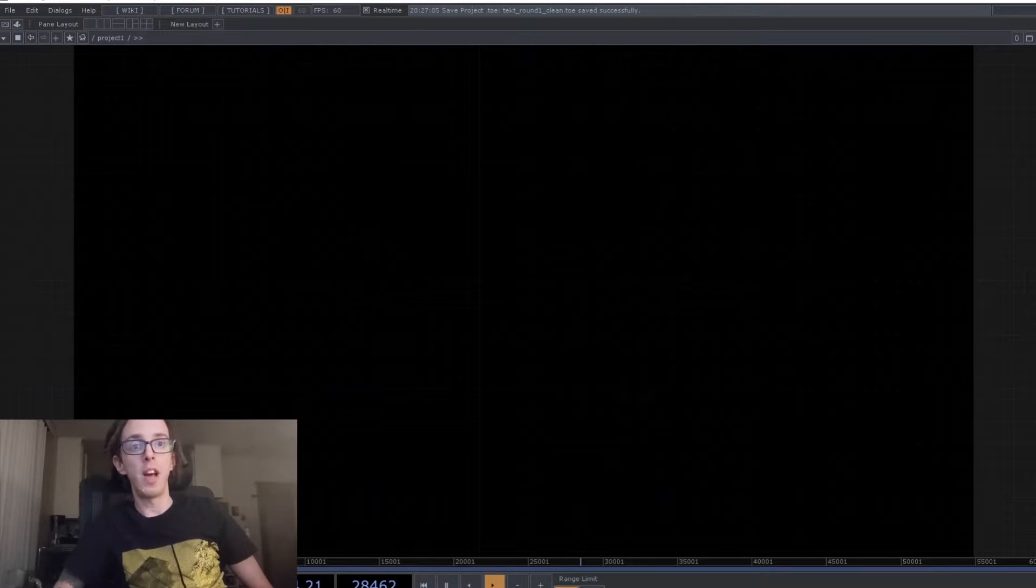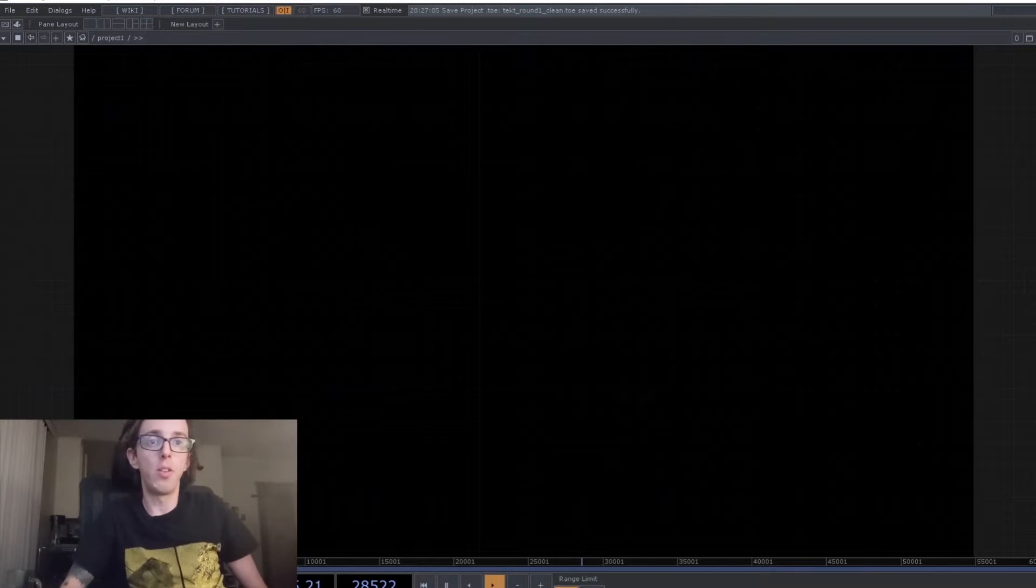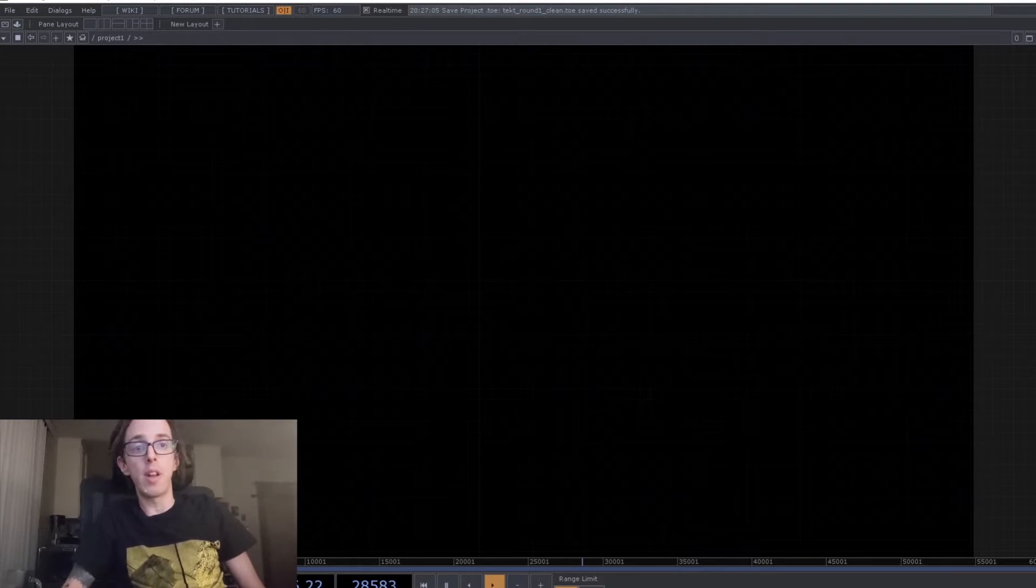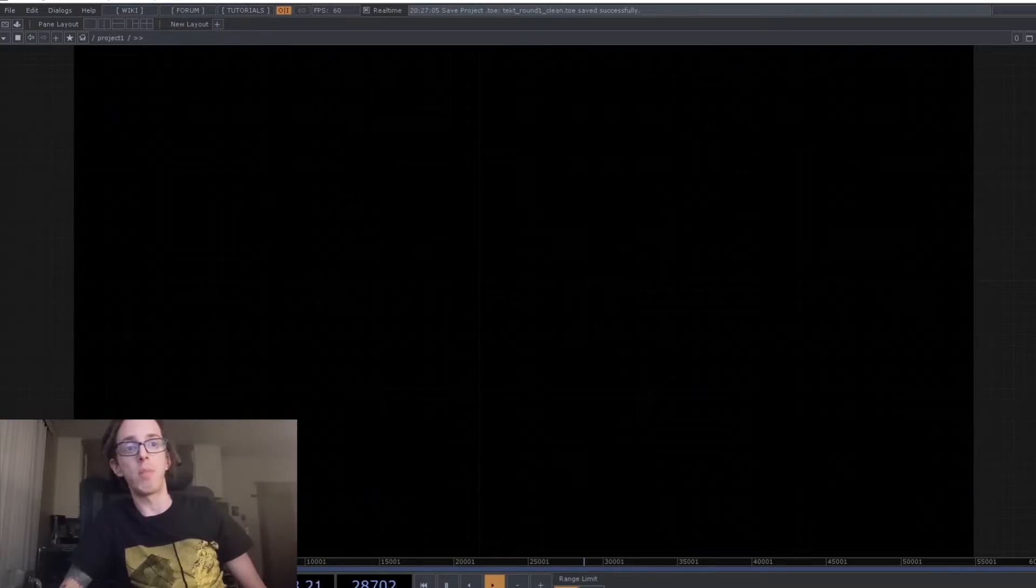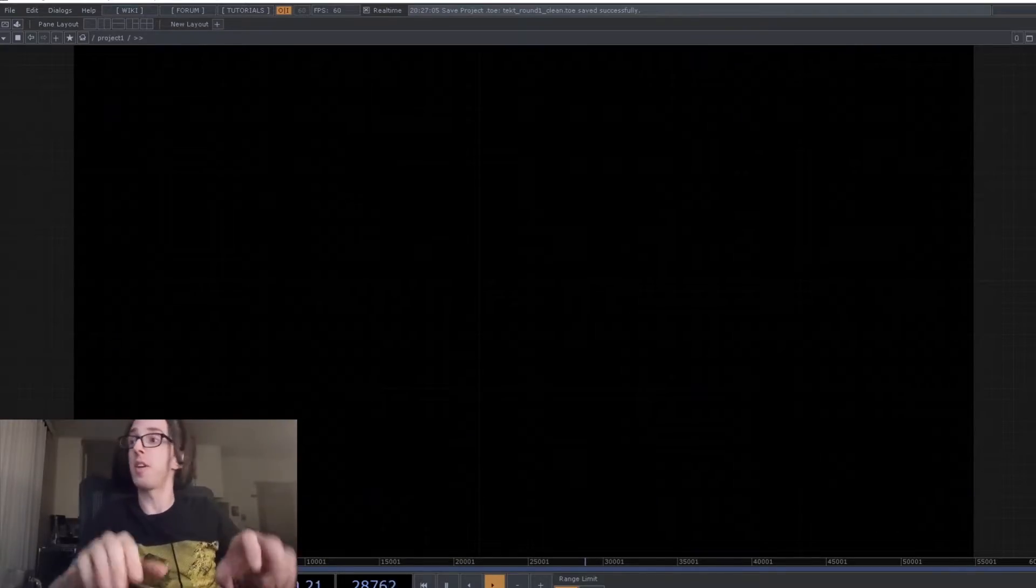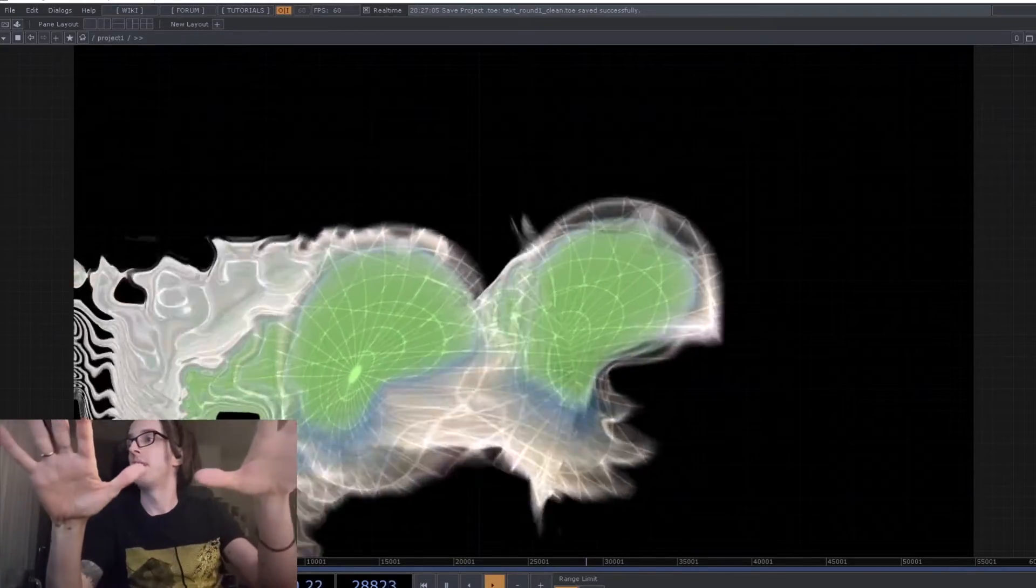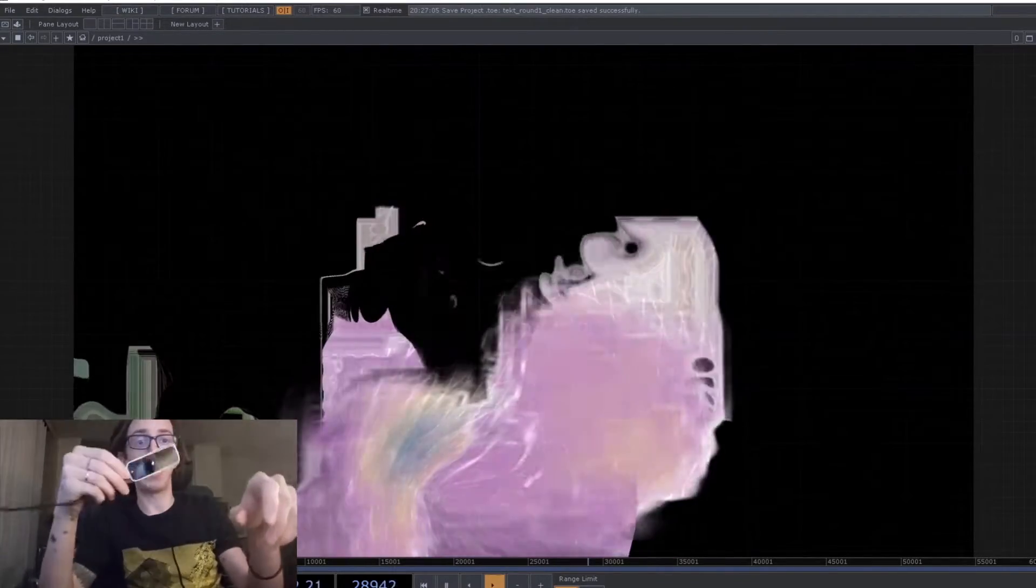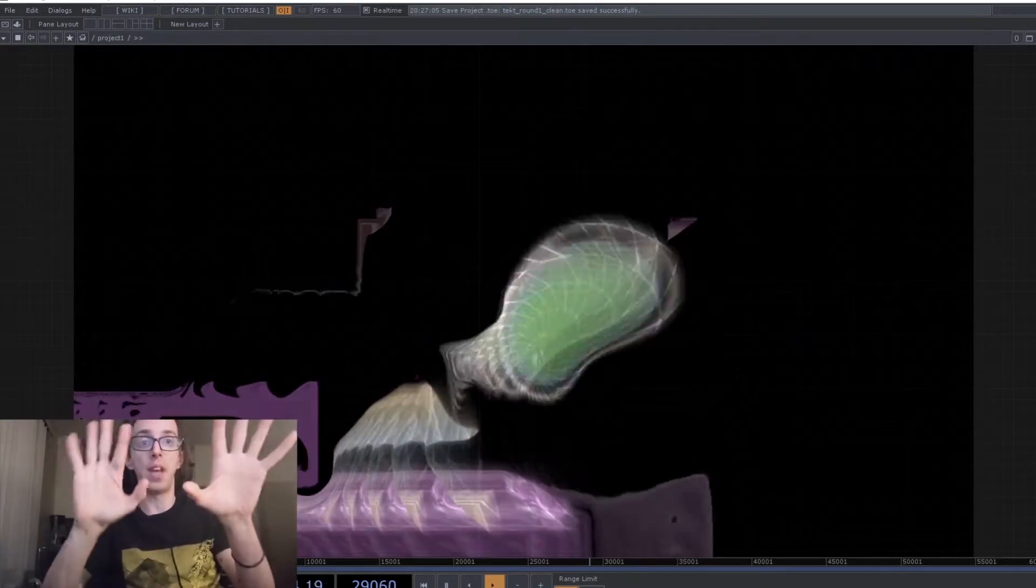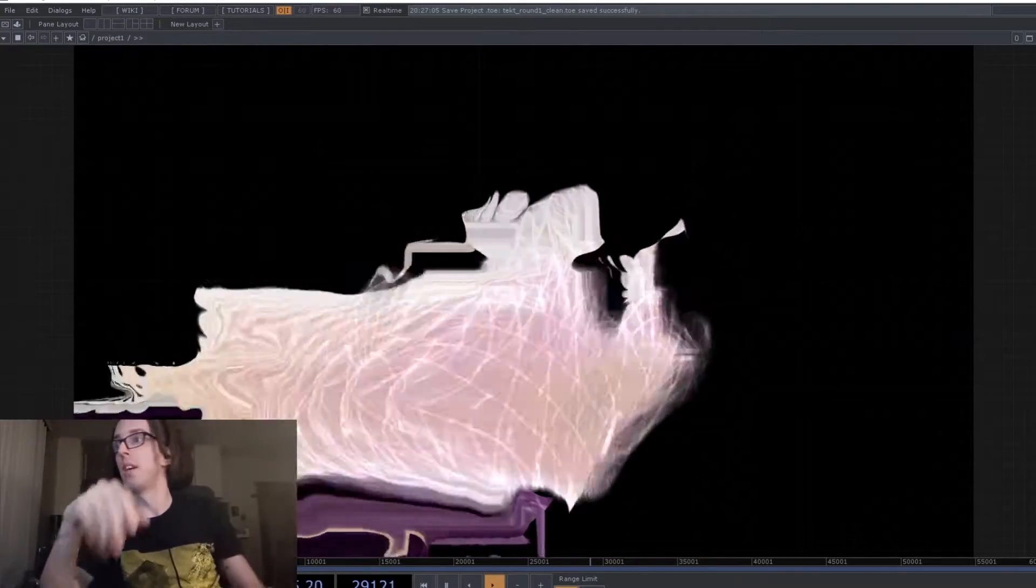Hi, I'm Techt, and this is what I created for round one of the Interactive and Immersive Championship. So it's using a Leap Motion sensor that does hand tracking.